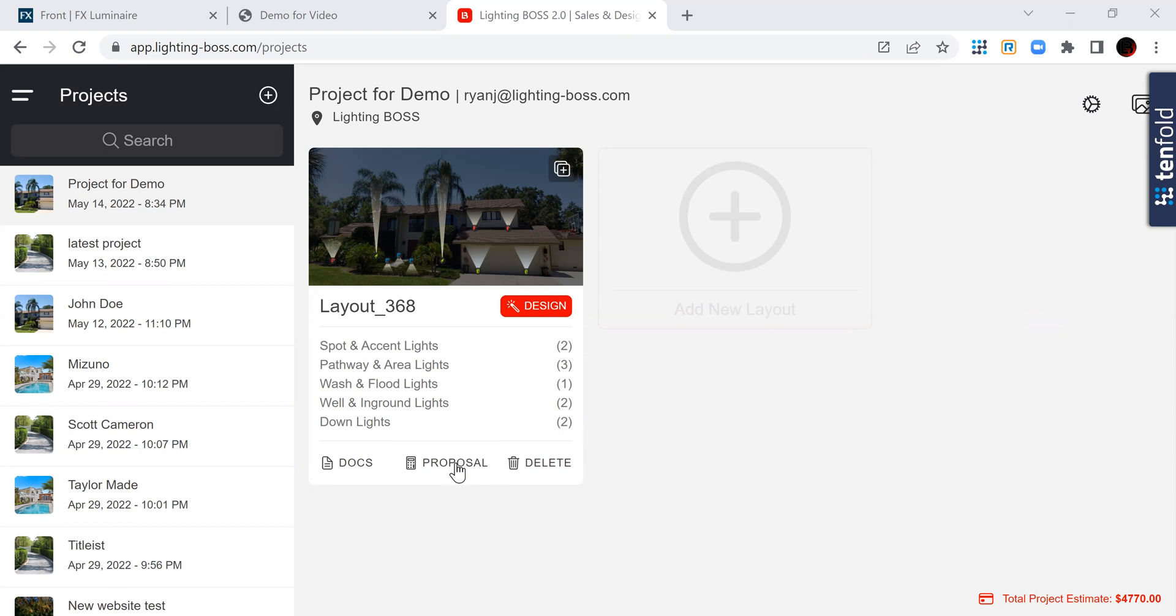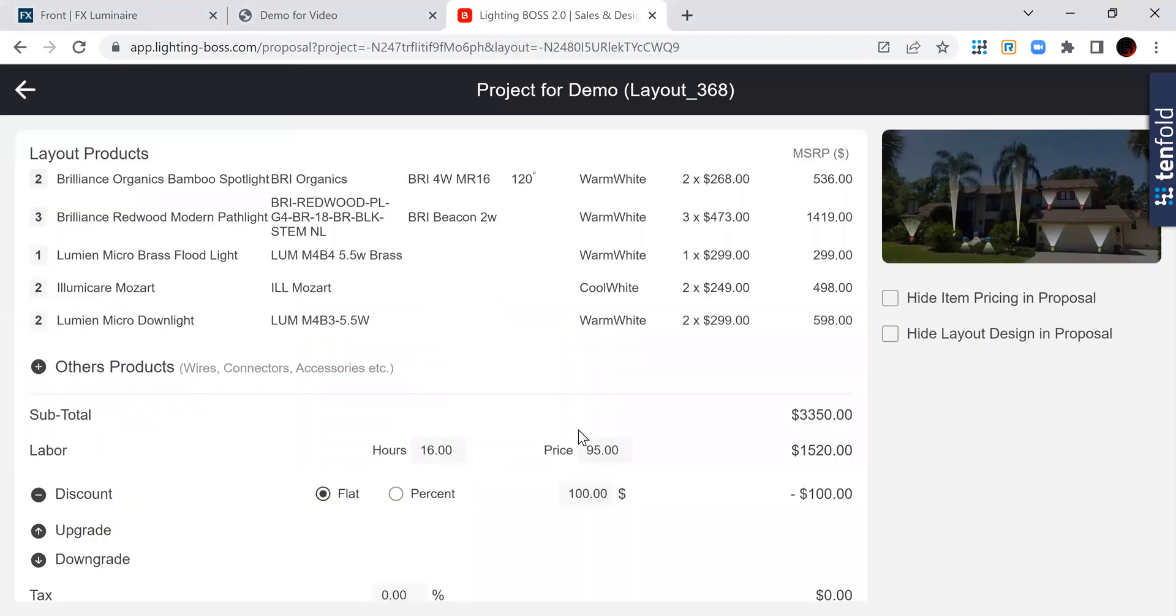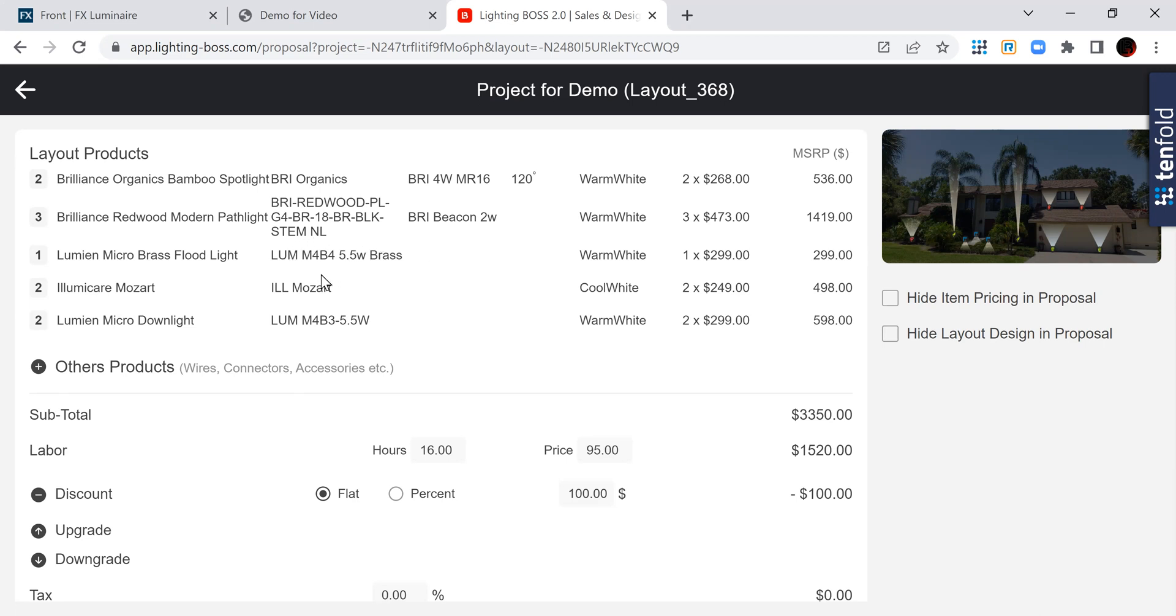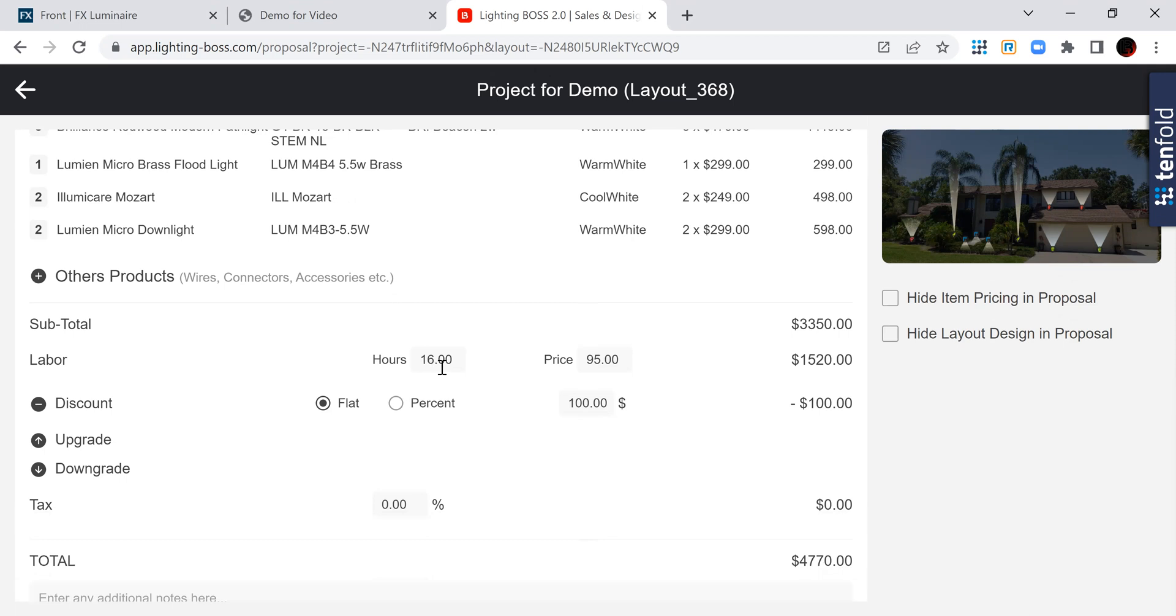So let me show you the proposal first. What we do with our proposals is that as you're creating a layout, we are creating the proposal for you and doing the calculations for you. Now you have the ability in our free version to make tweaks as to how many hours you want to charge,